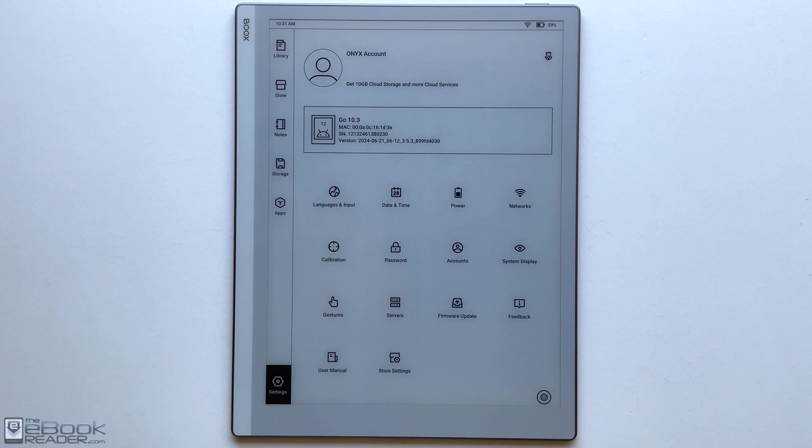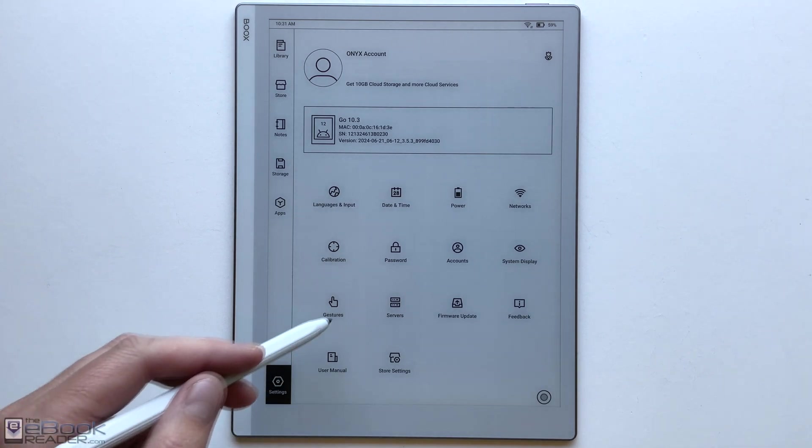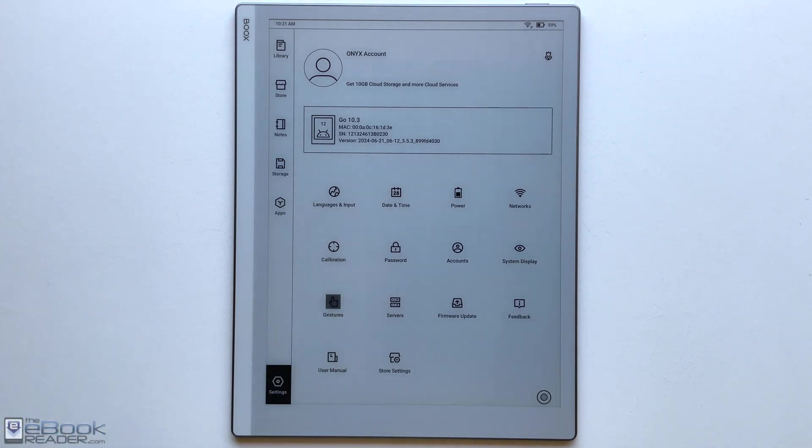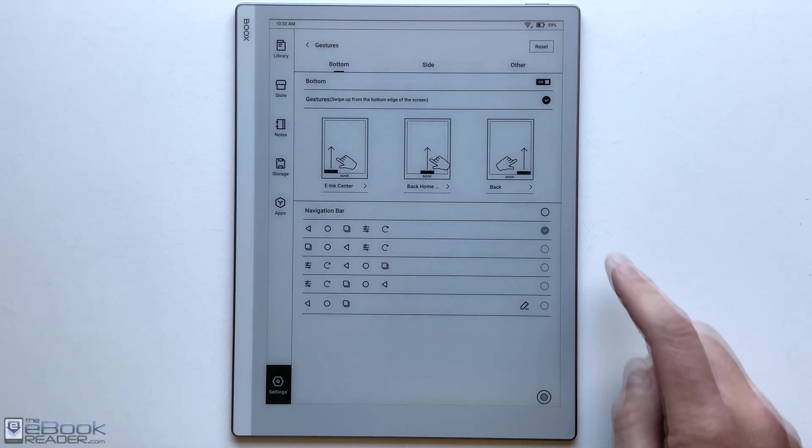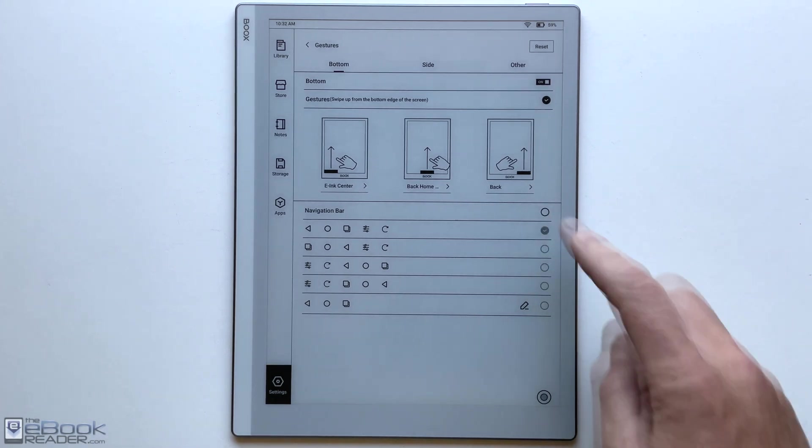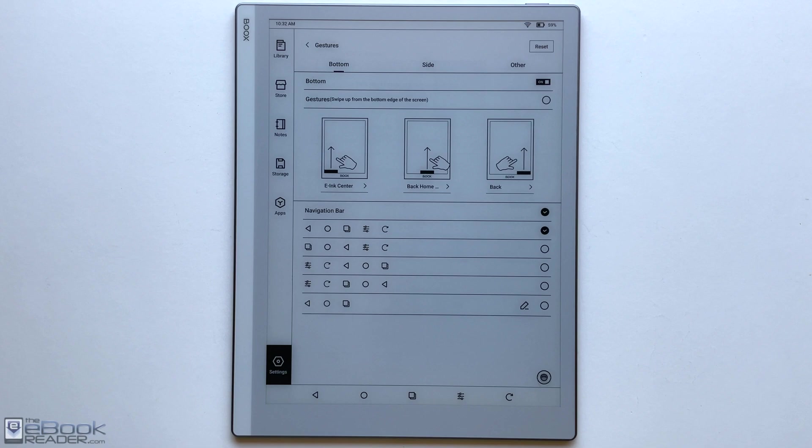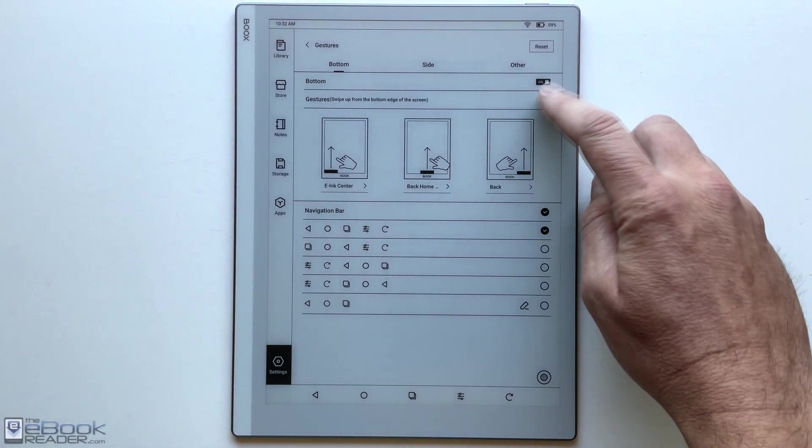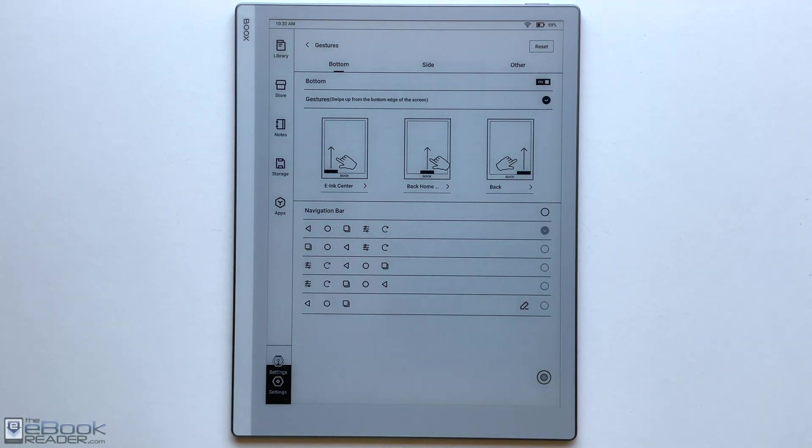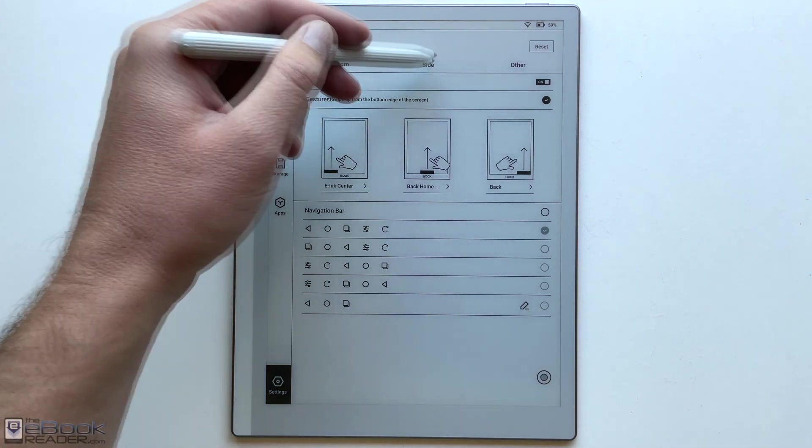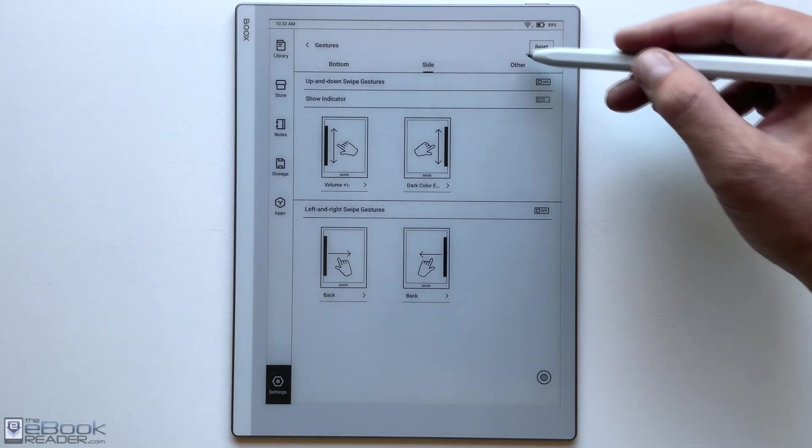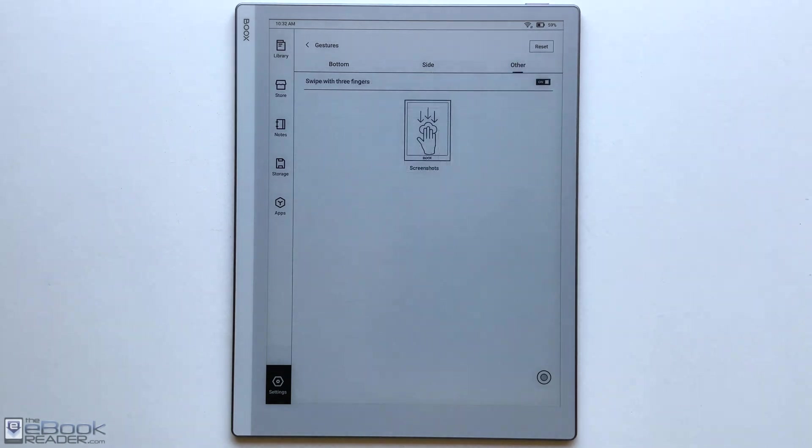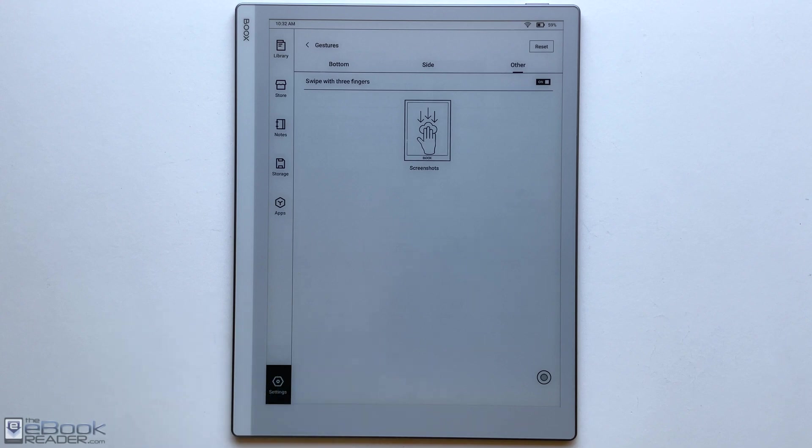It makes navigating the device really easy. You just swipe up from the bottom to go to the home screen. You can swipe up from the right to go back. Swipe up from the left to the ink center. Or you can activate the navigation bar if you want, and you can customize these too. There are some other gestures that you can set up for swiping in from the side as well. You can set different things like if you wanted to access the apps or volume. Since it doesn't have a front light, normally you could adjust the front light by swiping up and down, but you've got some other stuff you can set.